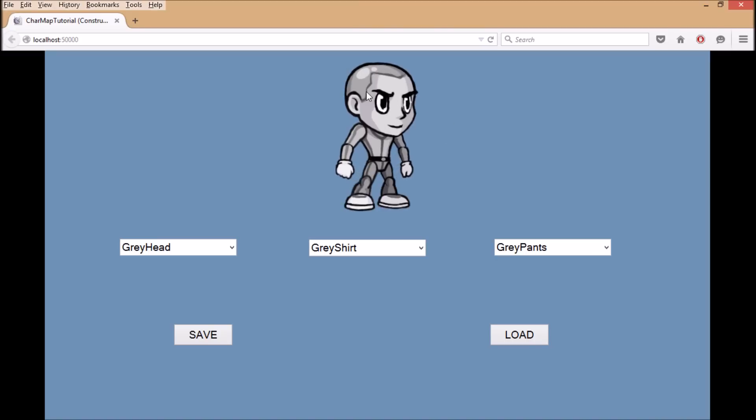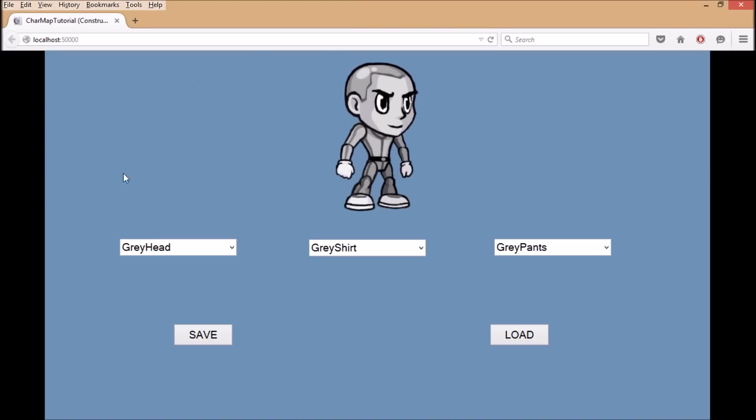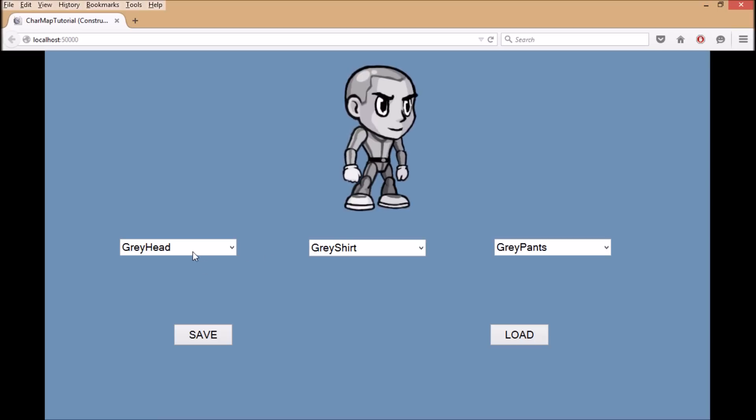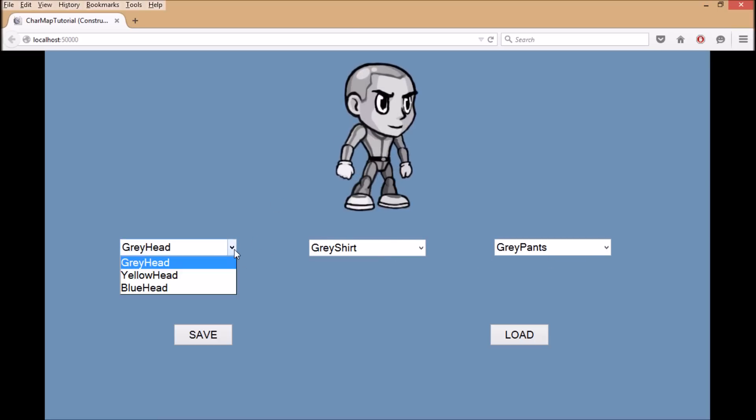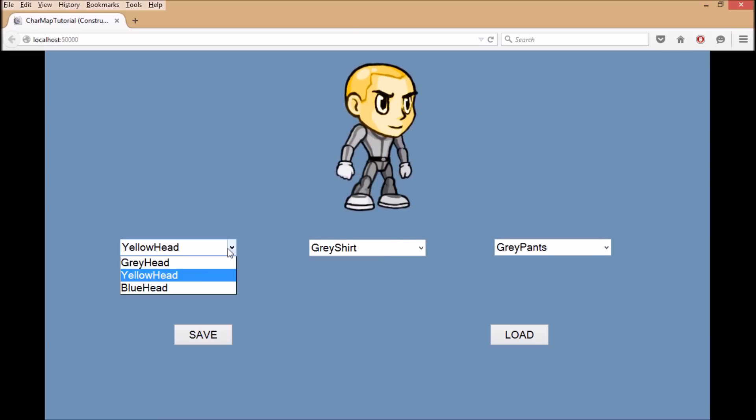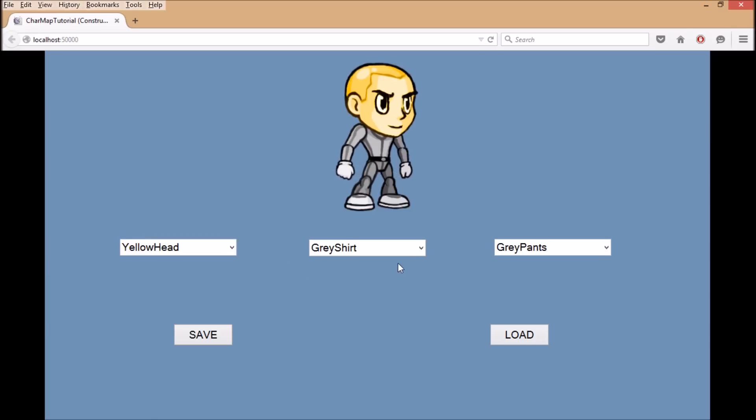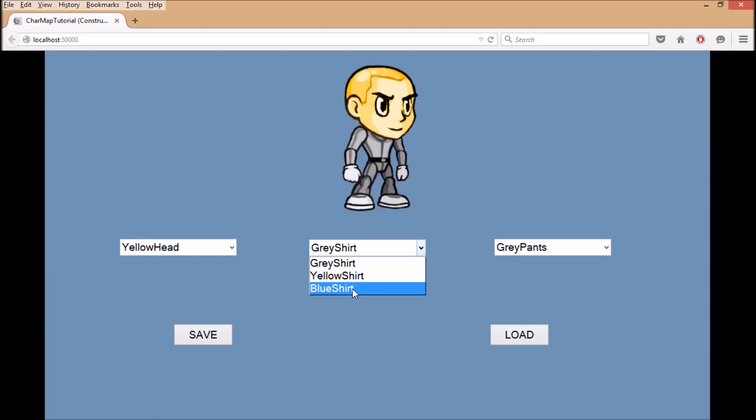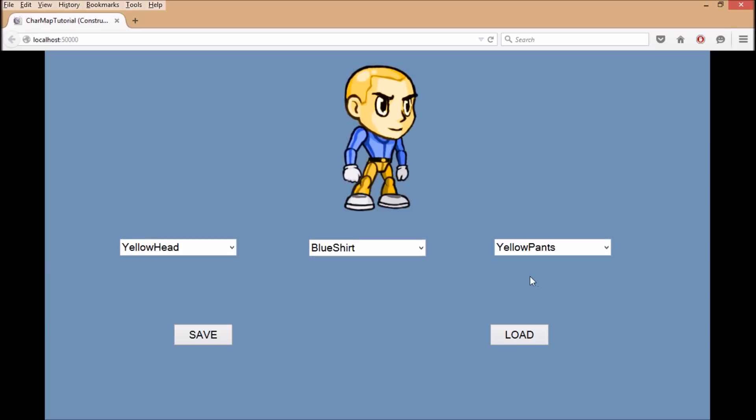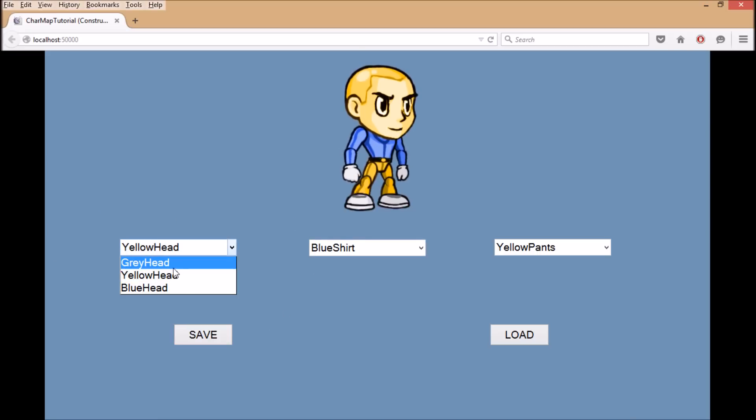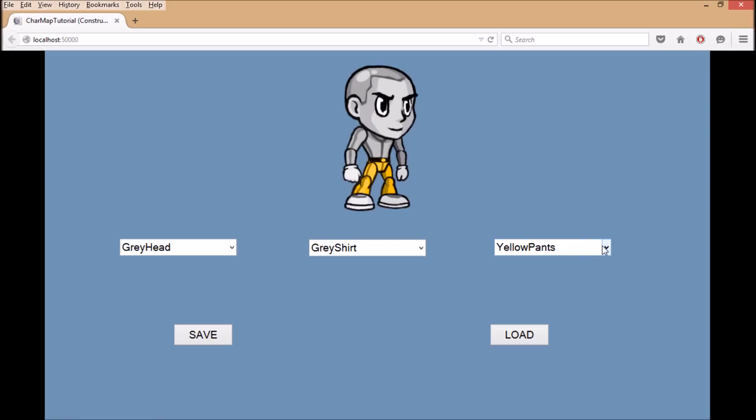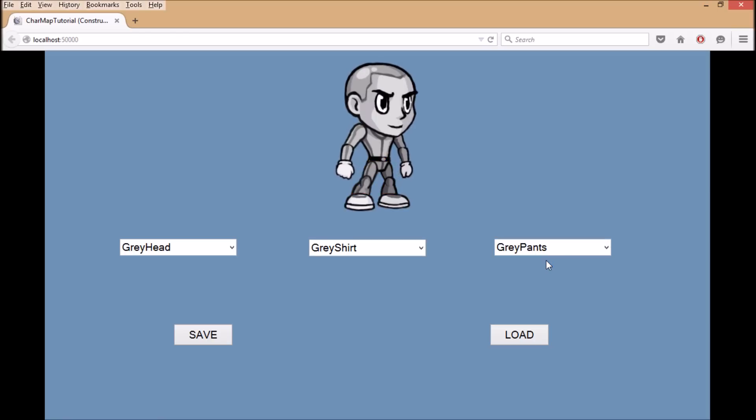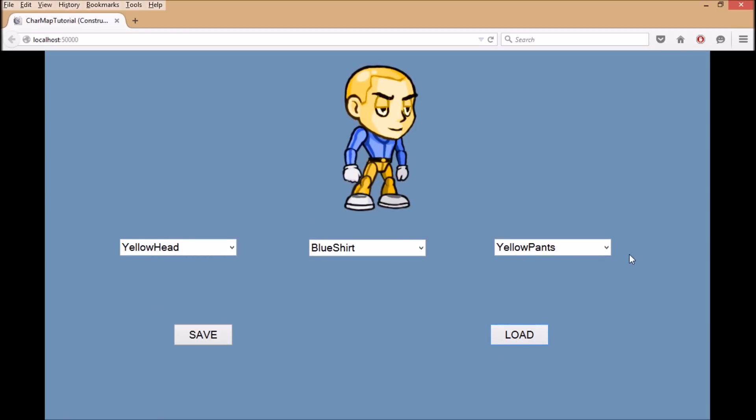So as you can see here, I have a Spriter character animation playing in this small program that I made with Construct 2. And I used these drop-down menus so that the user can change the head, or the shirt, or the pants, and then they can actually save their configuration. So now let me put it back to all the grey stuff. And then if I click the load button, it will bring back the configuration I just made.